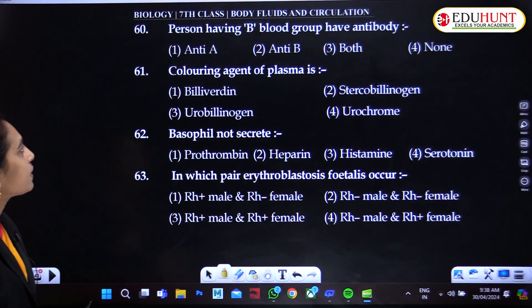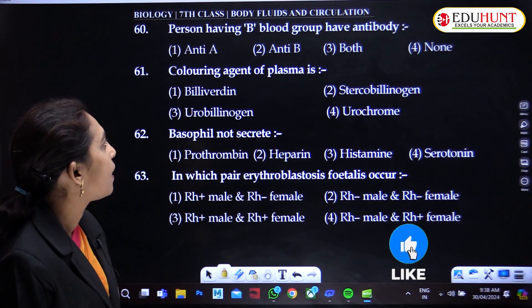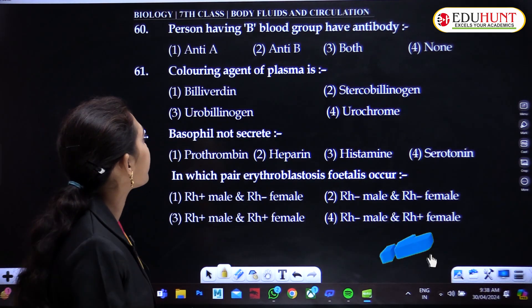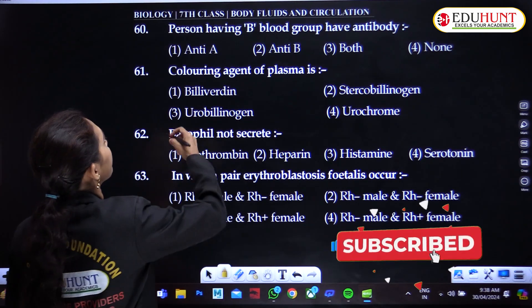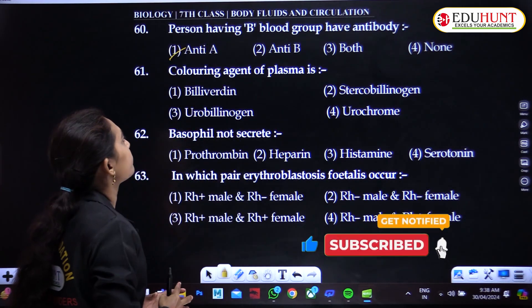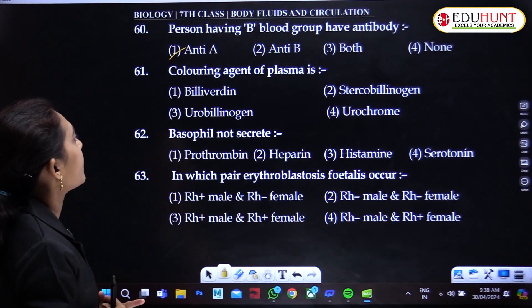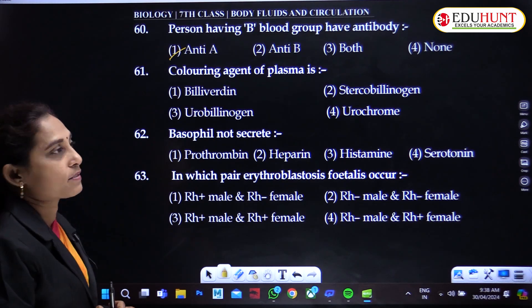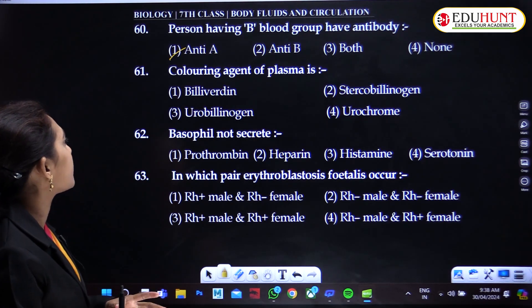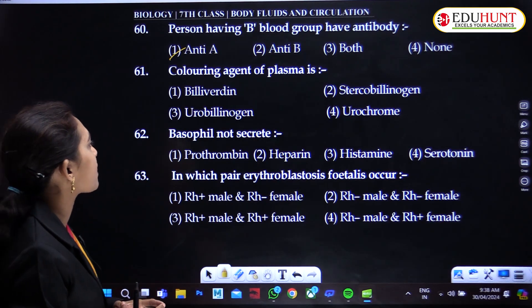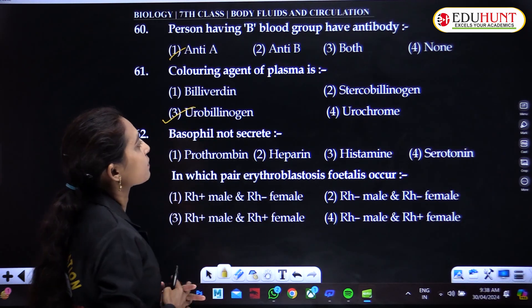A person having blood group B has anti-A antibody. The coloring agent of plasma is urobilinogen.